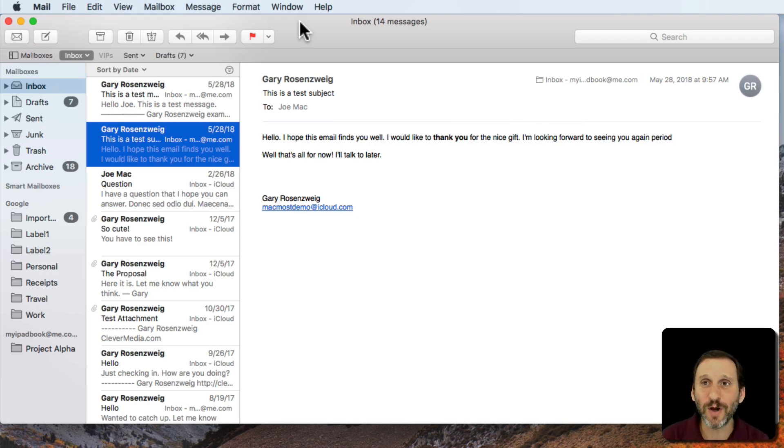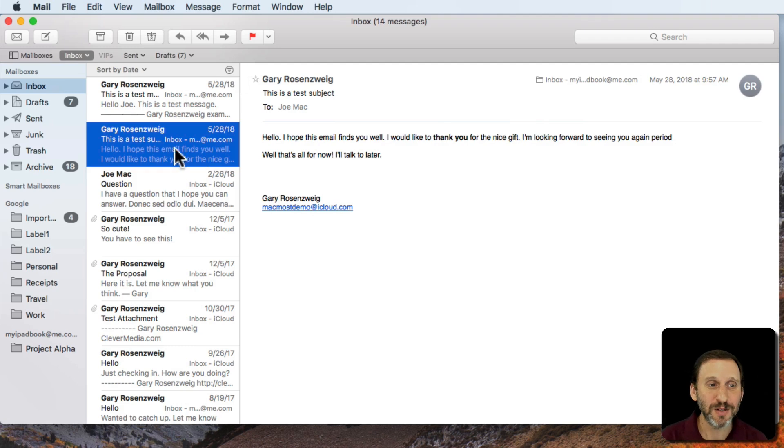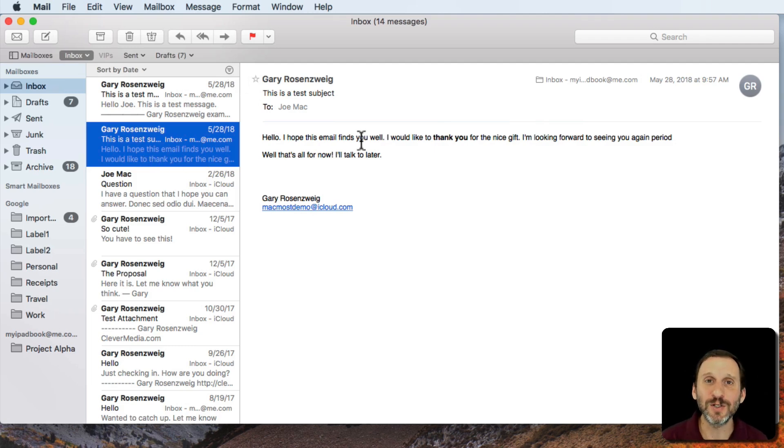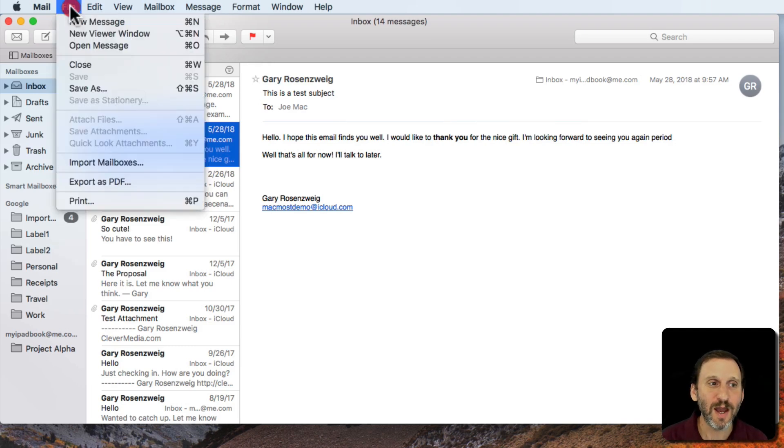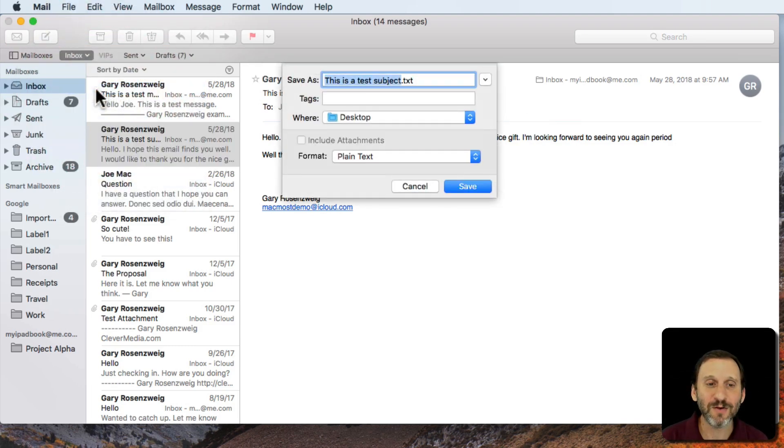Let's look at each one so you can figure out which one is right for your situation. So here's the message I have selected. Let's say I'm going to save this out as a file. I go to File, Save As, and there are actually three different options here.